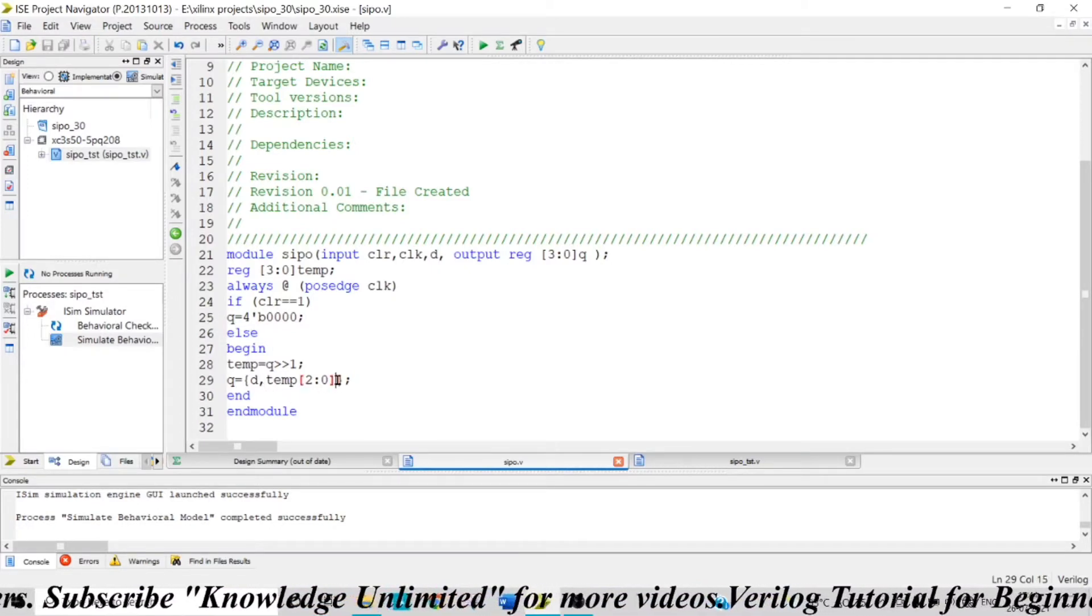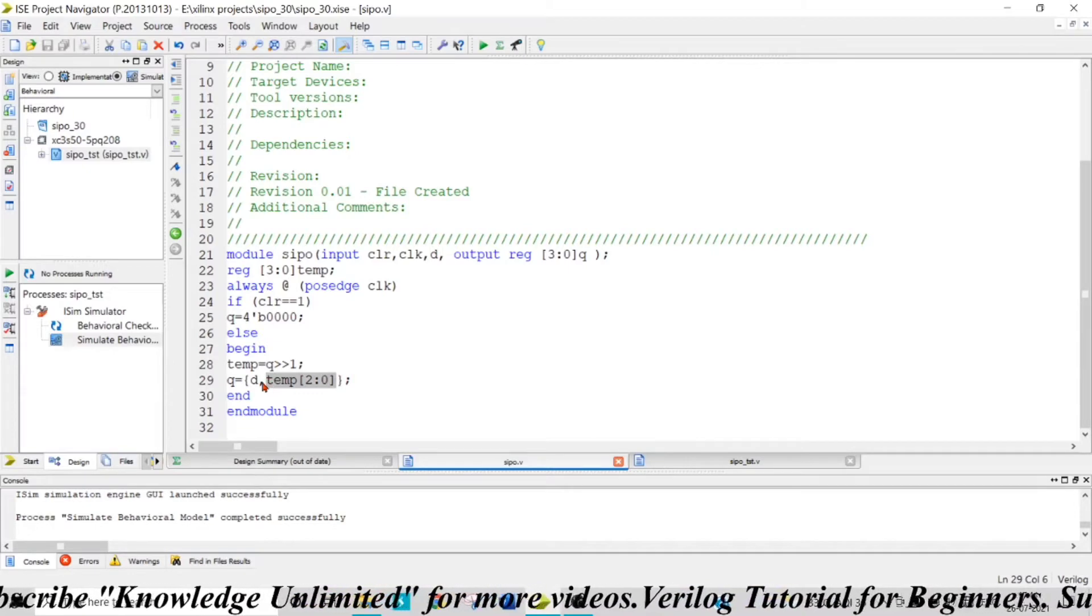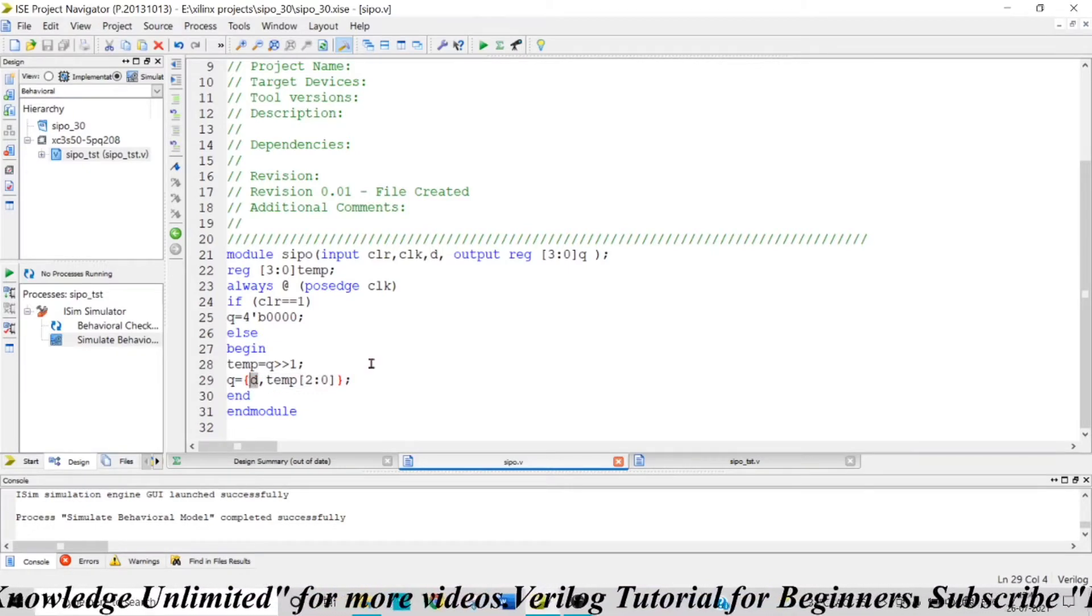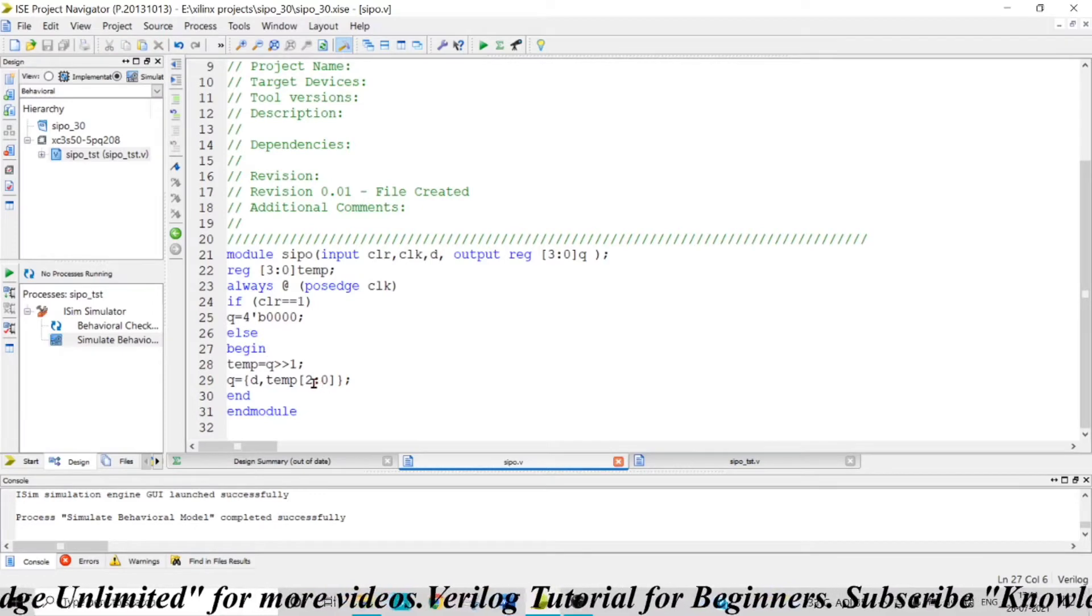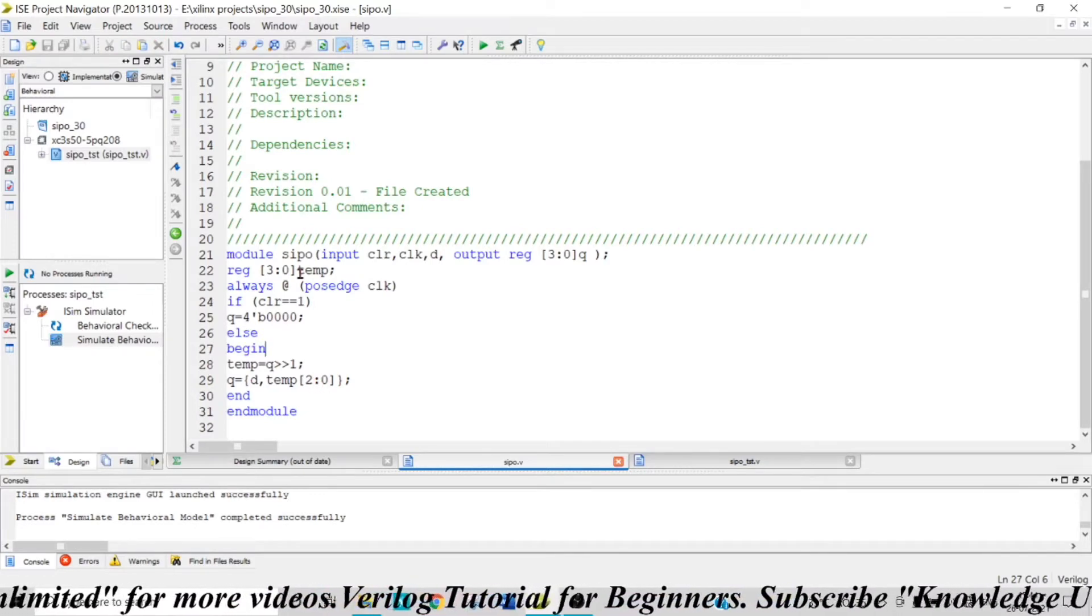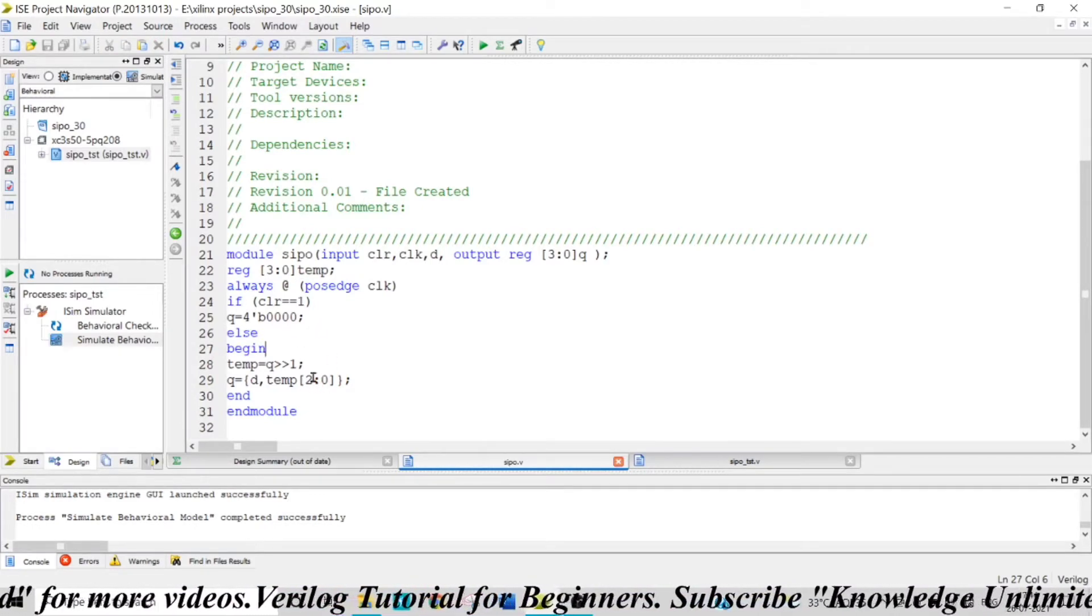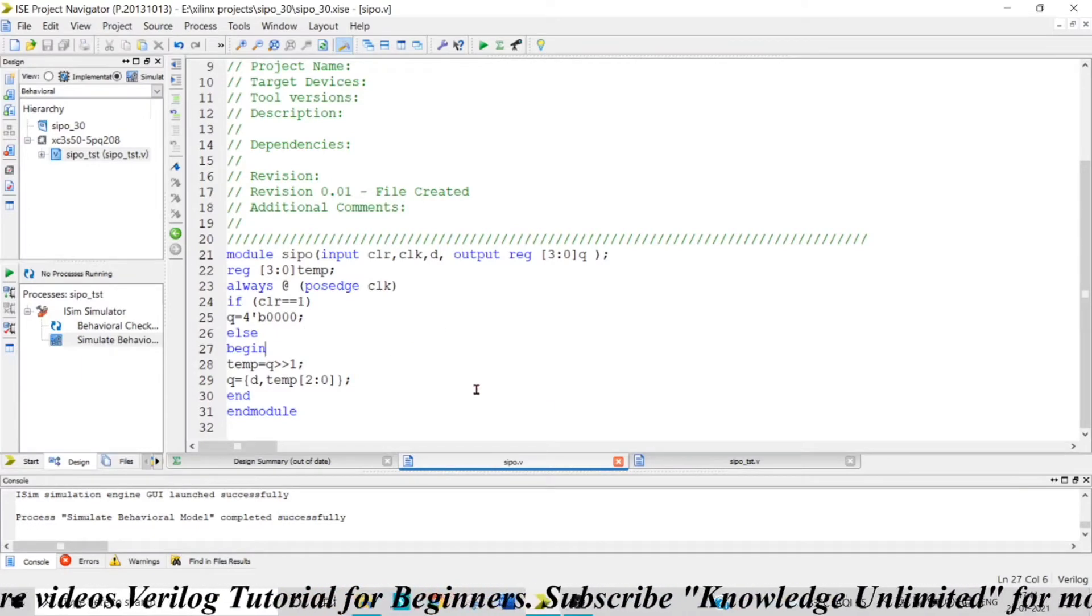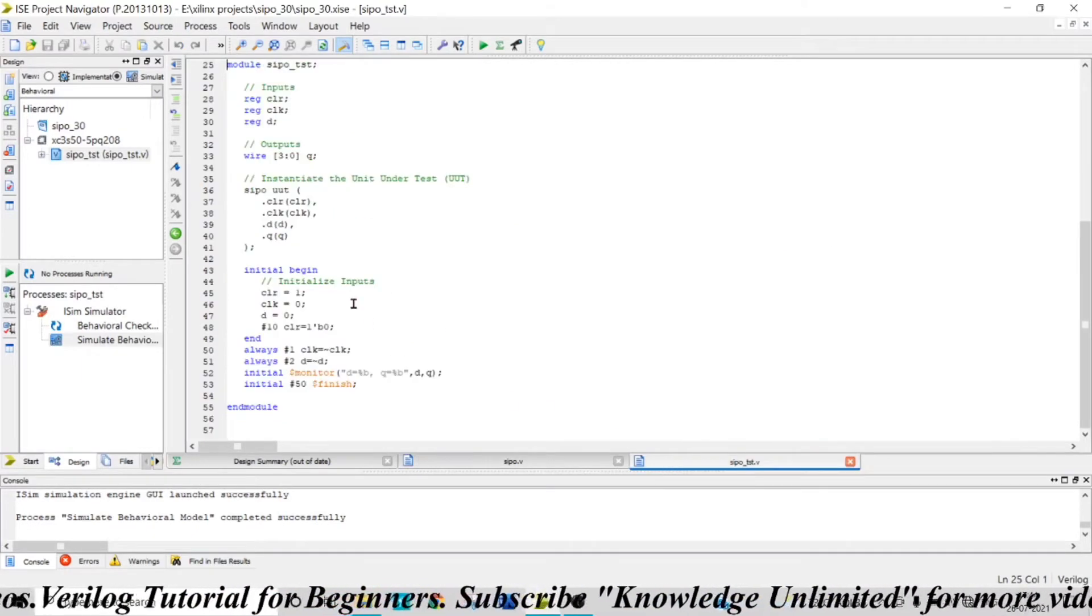We are concatenating that. In the MSB bit position, we are giving the data that we are feeding in. So that is how you are feeding the input serially and you are getting the output of four bits in a parallel fashion. So let's see how the test bench of this would be.